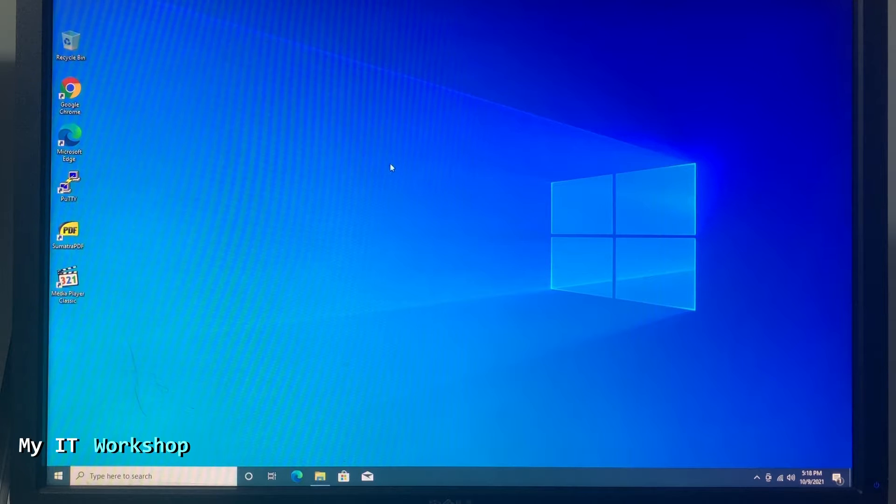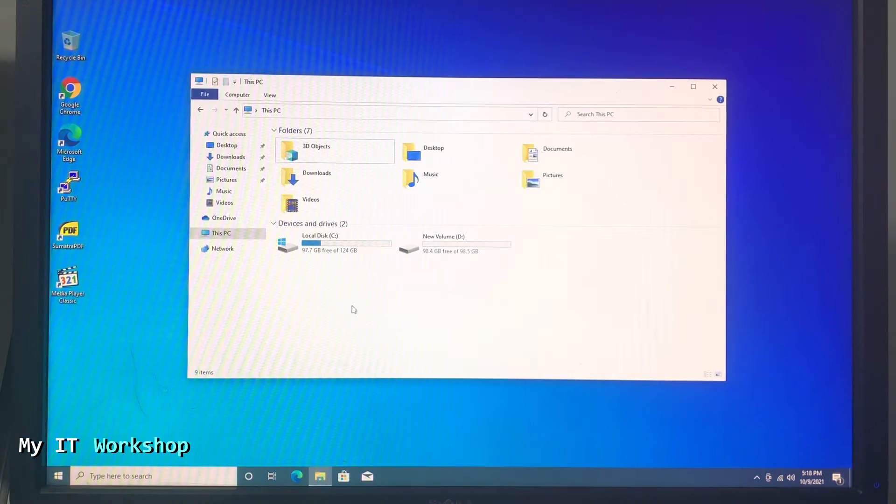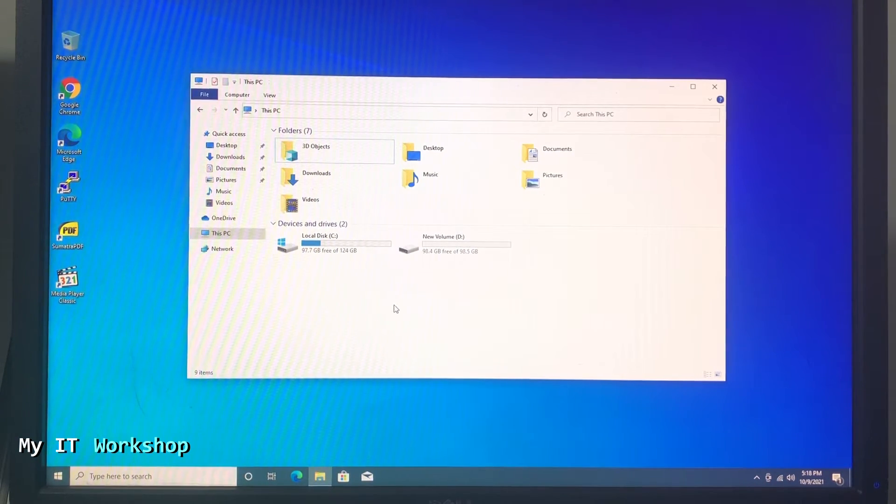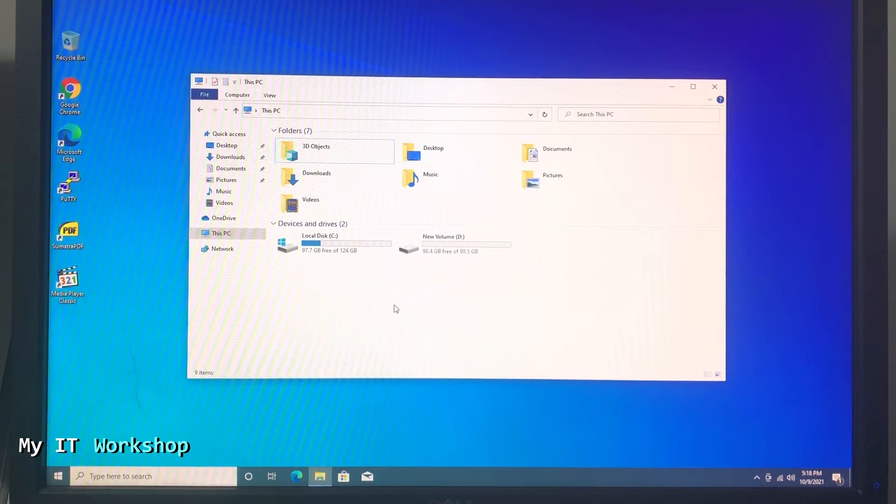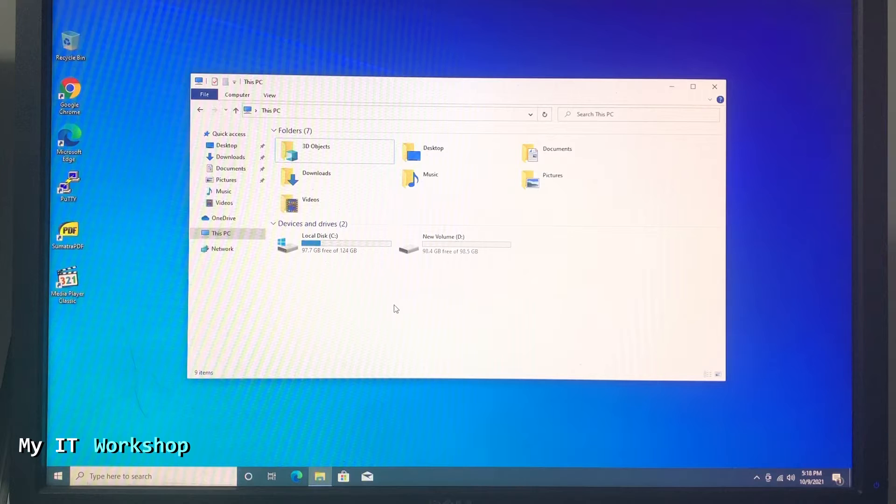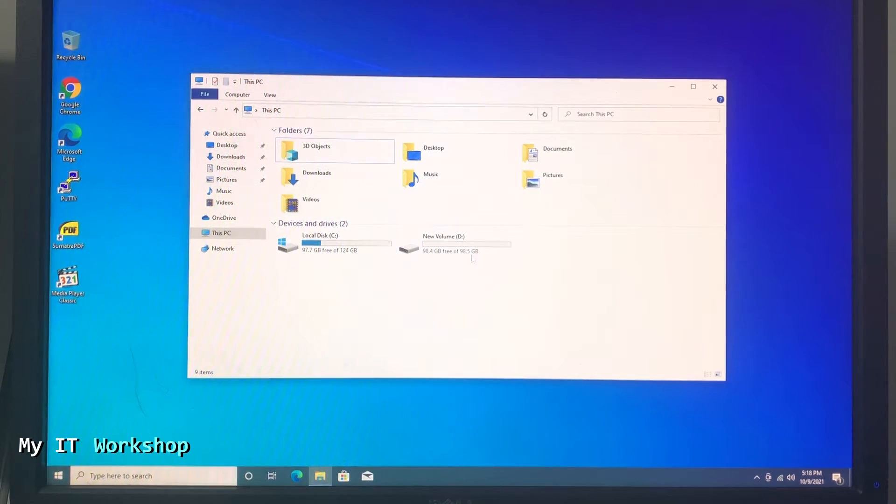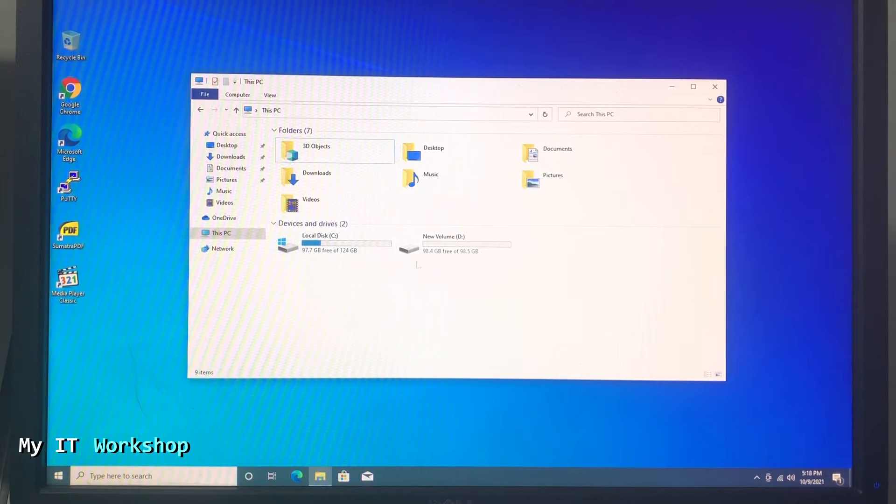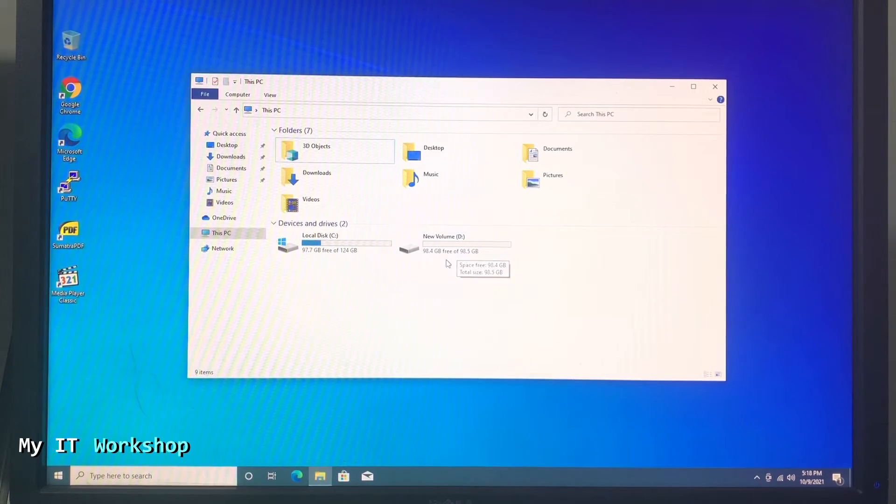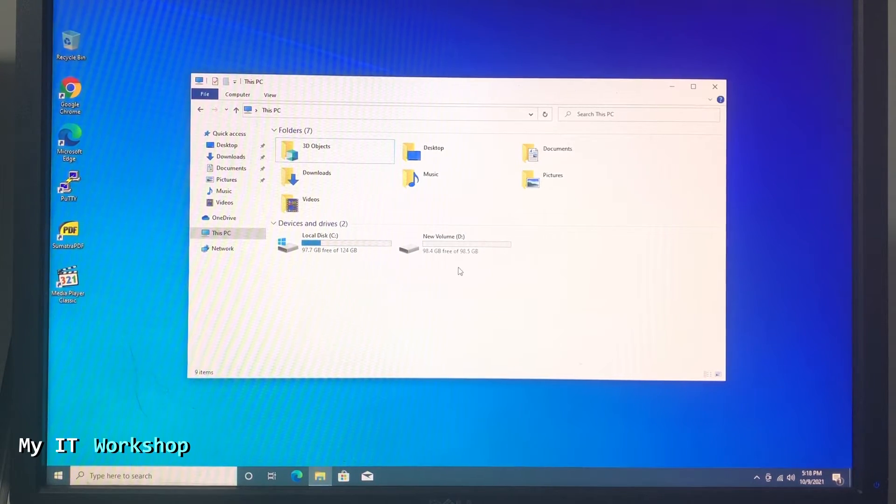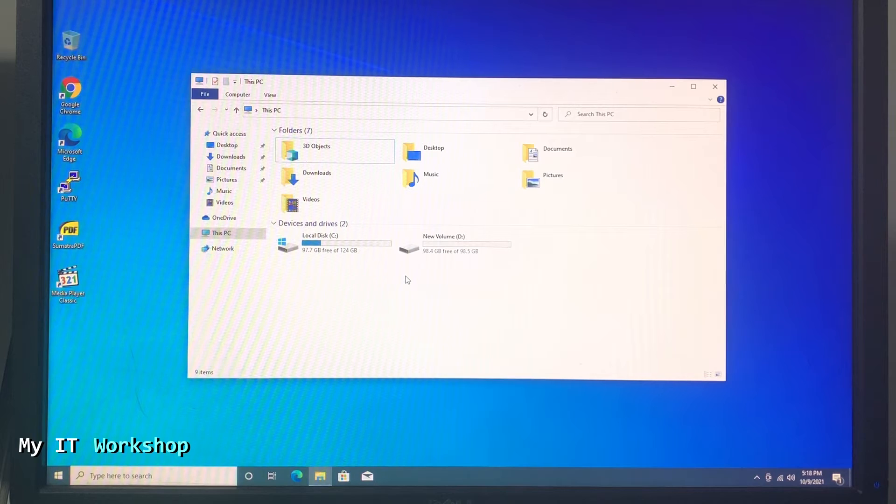As you can see this is Windows 10 and I'm going to go to This PC. As you can see I have two partitions - the C drive on the left which has Windows 10 operating system, and the partition D which is the same physical hard drive but I just split it into two.